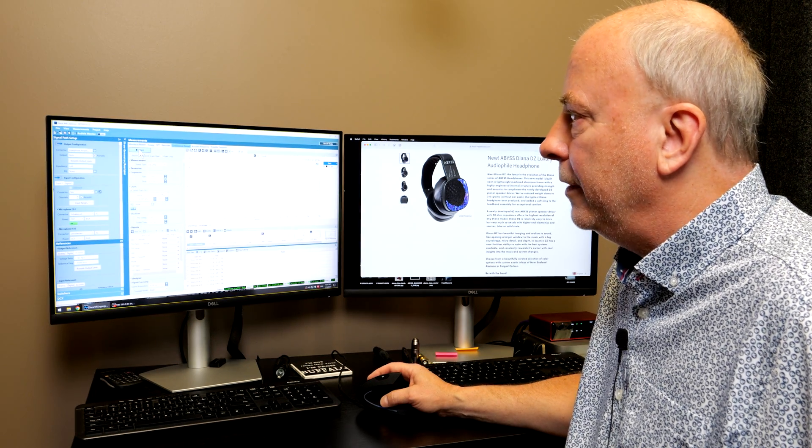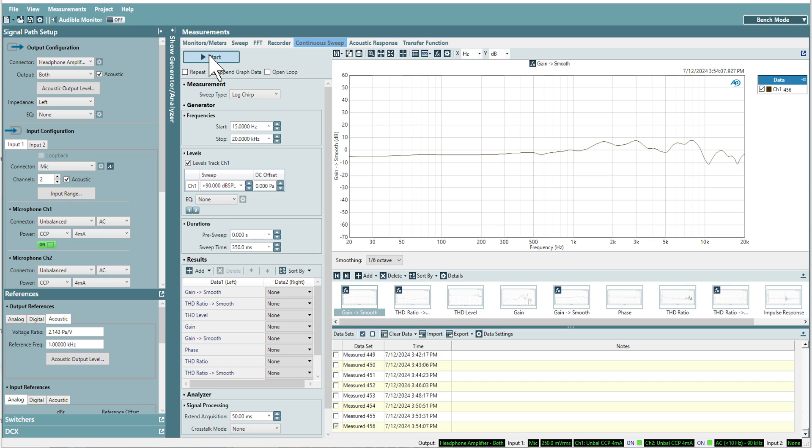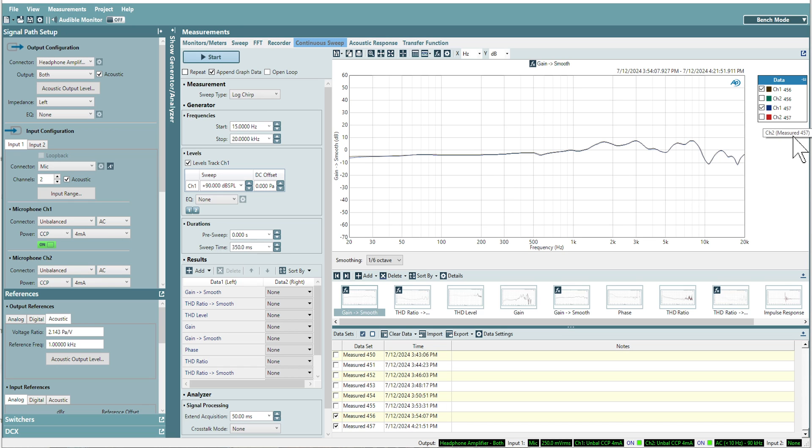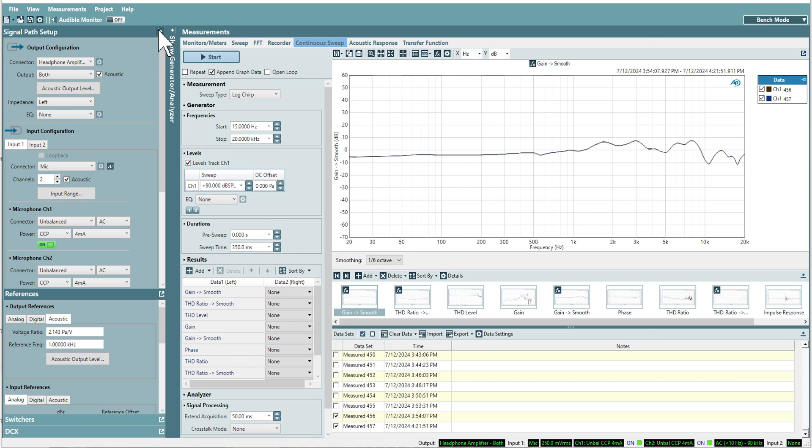The only thing left is to hit start. We'll make a measurement. We're measuring just channel one, which is the left channel. Let's take a look at what we got for results.